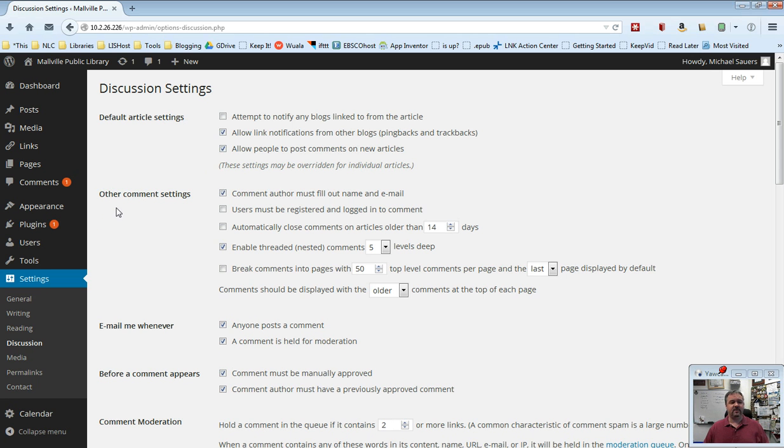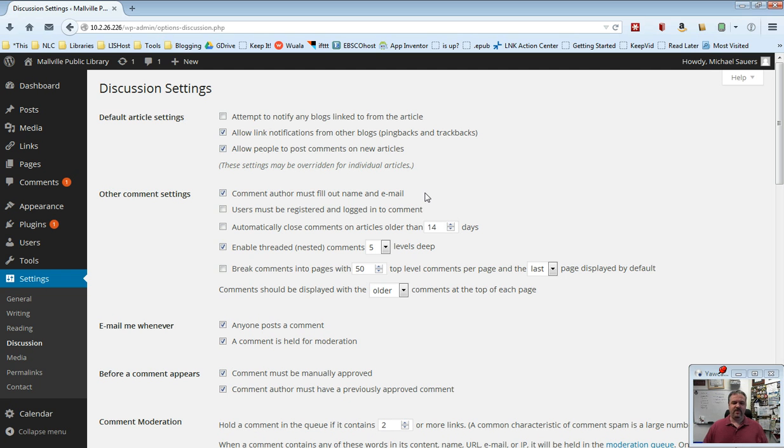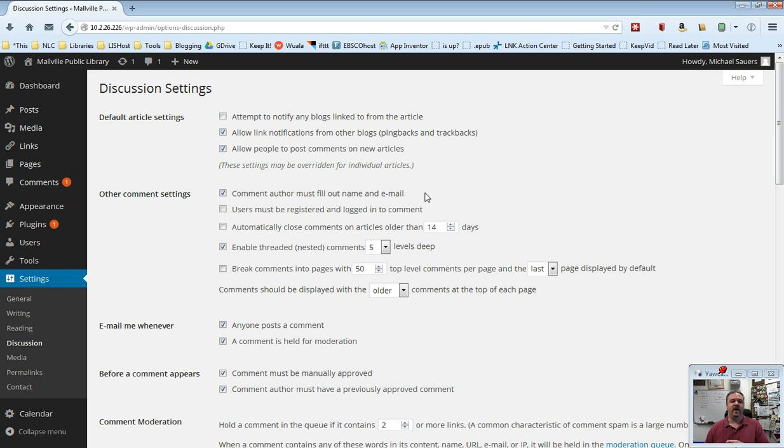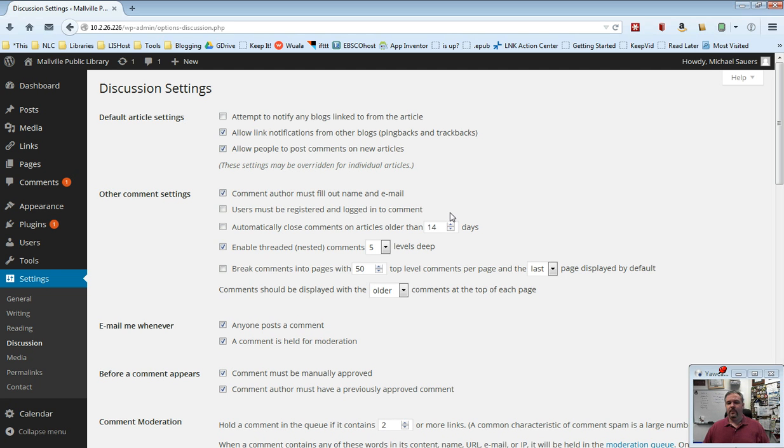The next section is other comment settings. Comment author must fill out name and email. They can always lie, but this is something I recommend you keep checked just so, you know, a little bit of letting people know that you are kind of paying attention to who's writing what. Users must be registered and logged in to comment. Please do not check this one. This would require your patrons to actually sign up for an account in order to be able to leave comments. We don't want them to do that.